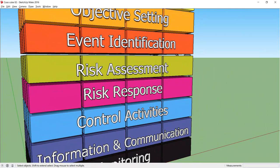A mix of controls will be appropriate including preventative and detective controls, manual and automated controls.